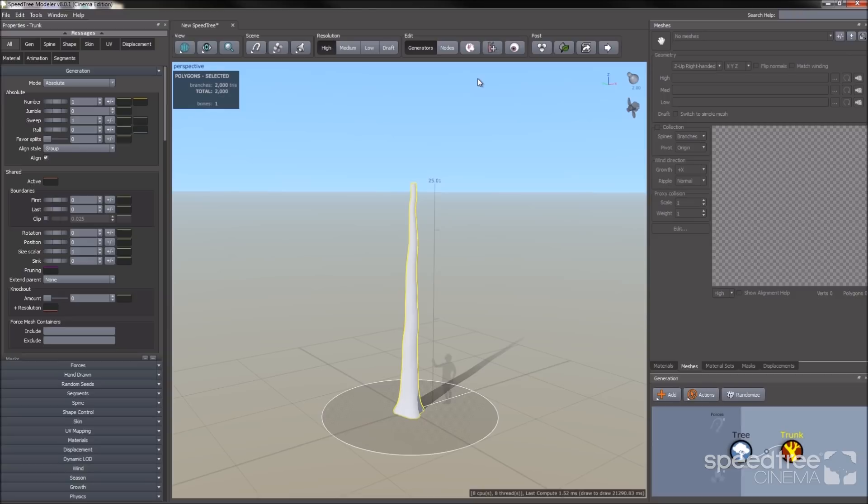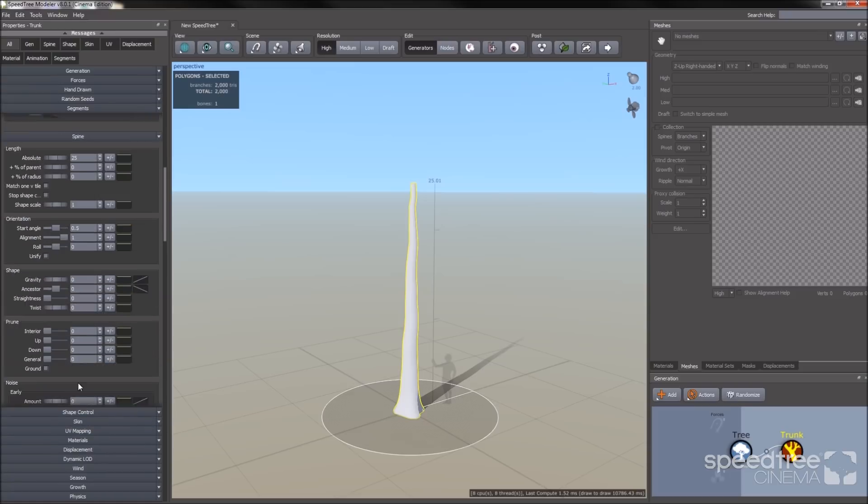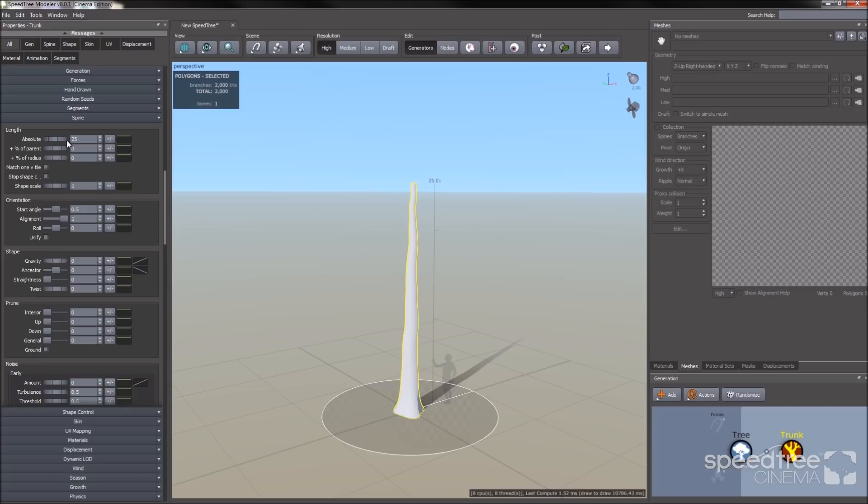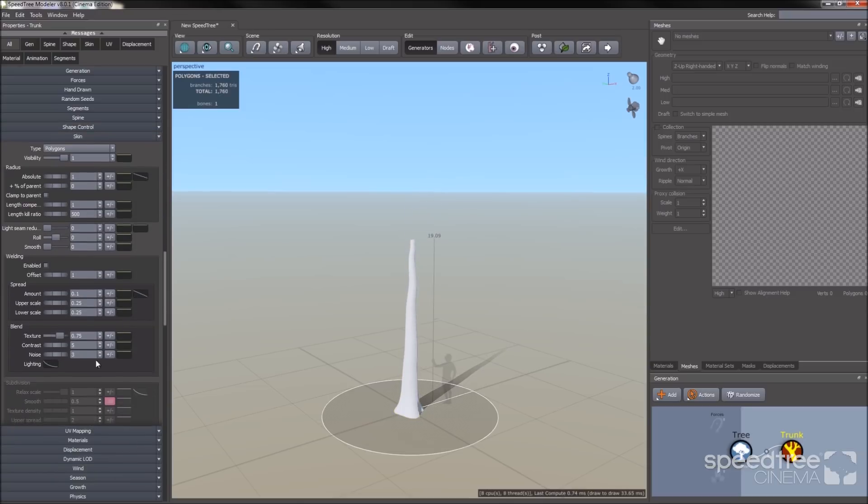Now I'm going to edit my trunk. I'm going to go to the property bar on the left hand side, go to my spines group, and alter the length absolute value. I'm going to go down because I want to make my trunk a little shorter.